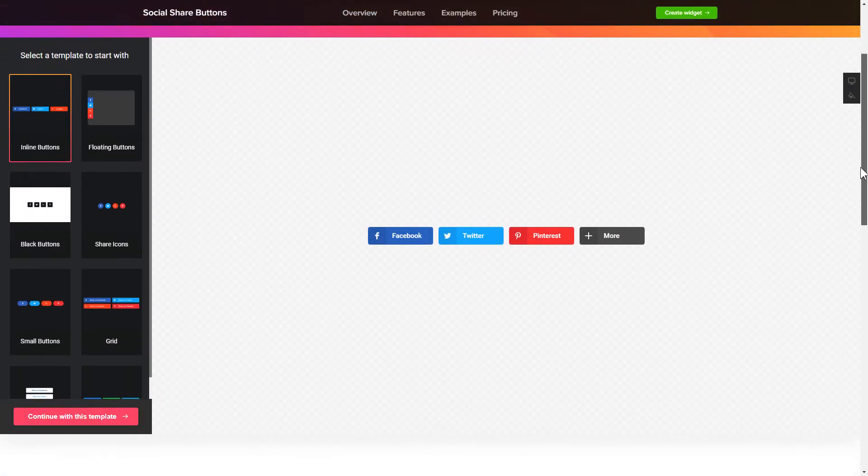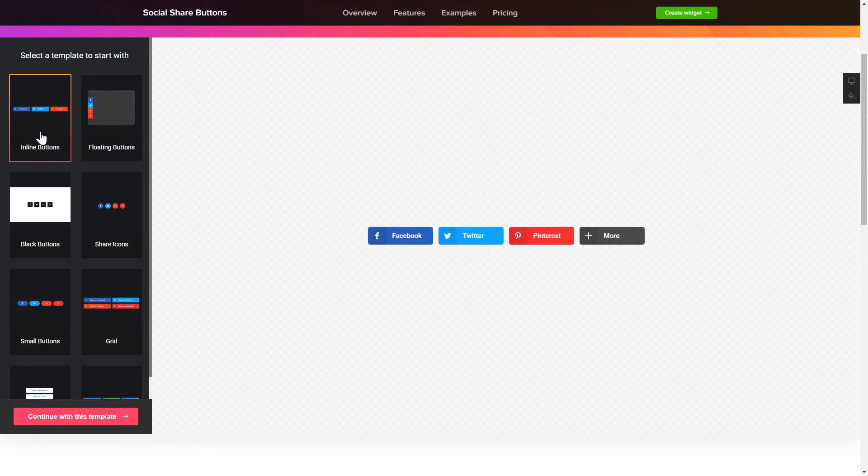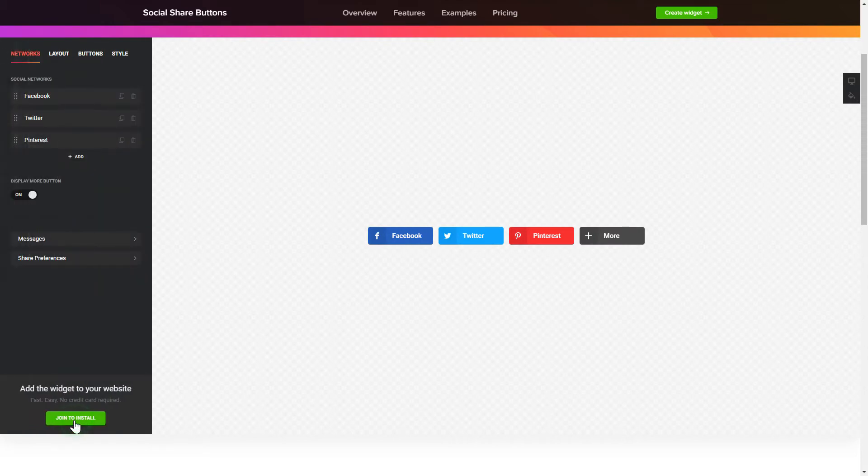So, let's create your widget. Begin by choosing a template that suits your case best. Click Continue with this template.